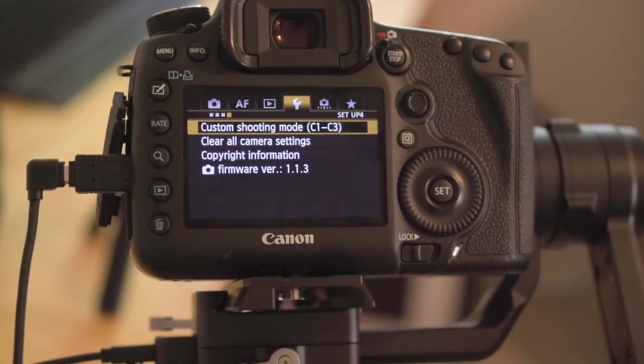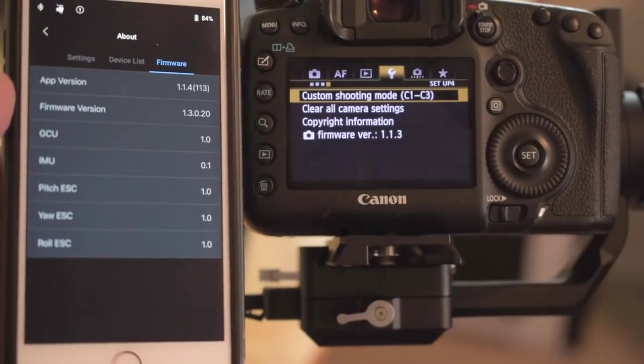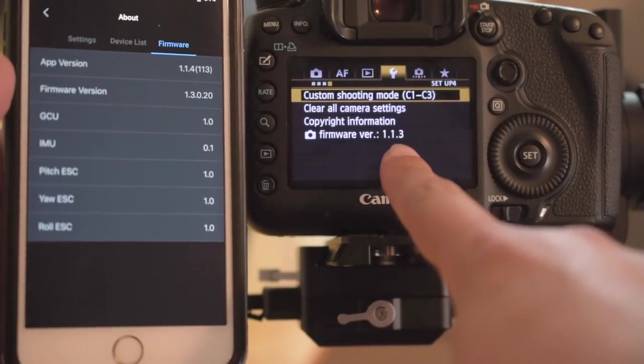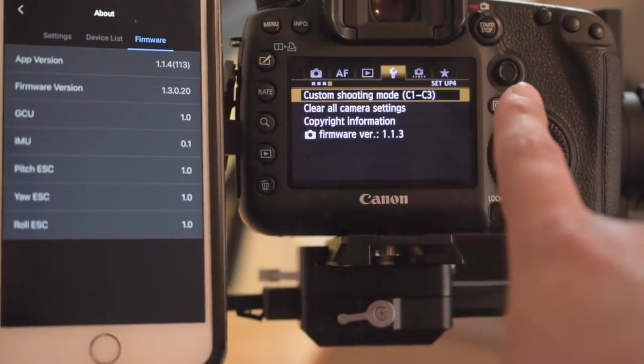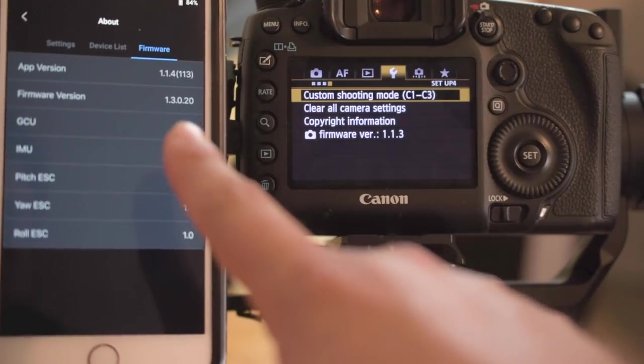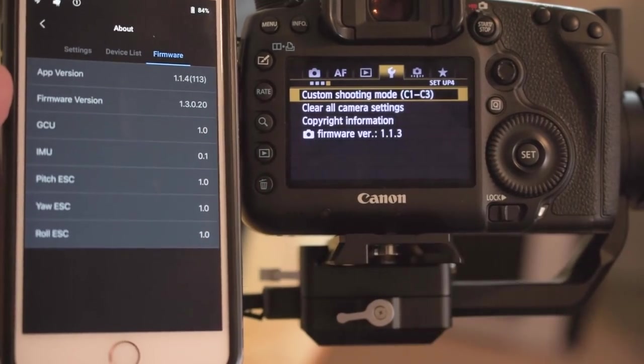These are the firmware versions I'm using for the camera and the gimbal. The camera is running on 1.1.3 and the Ronin is running on 1.3.0.20.